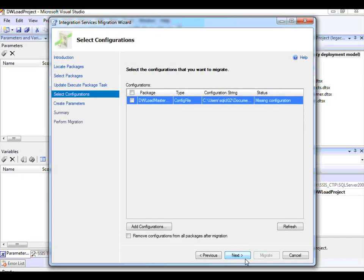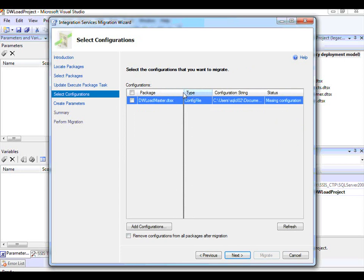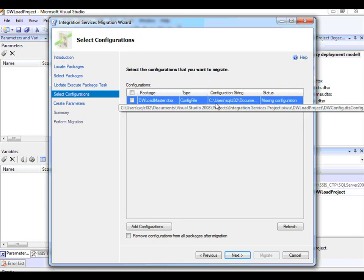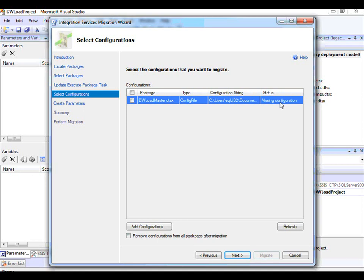At this point, this page is looking at the packages you have. In this case, the DW Load Master Package already has a configuration file defined, pointing to some location which the Migration Wizard is not able to access. That is why the status shows Missing Configuration.